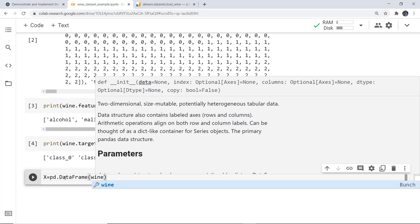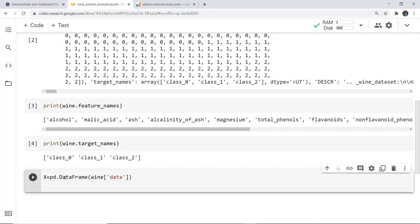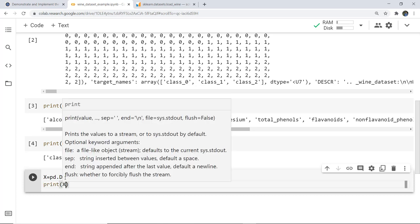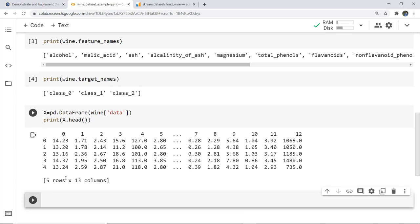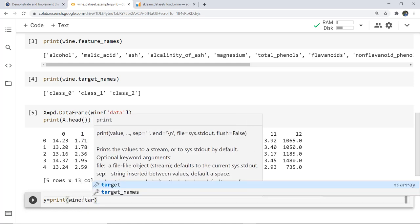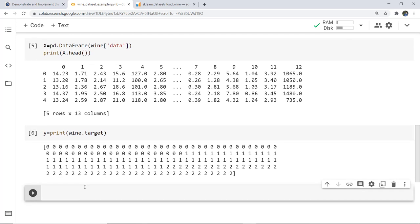We use wine.data in the DataFrame and then print the first five entries of X using the head() function. You can see five rows and 13 columns are printed. We also store the target values in Y by writing Y = wine.target, and print it — the target values for all 178 samples are displayed, with wine classes 0, 1, and 2.